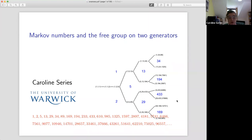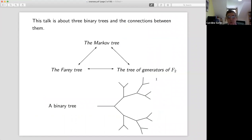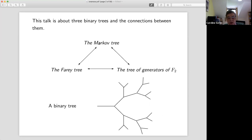So what are these numbers? I'm going to be talking about three binary trees. Down here at the bottom you see a binary tree — at every end of every edge, other than the initial point, there are two edges coming out, or if you'd like, three edges sticking out of each vertex, and it just goes on to infinity. We are going to arrange three sets of things — Markov numbers, rational numbers, and generators of the free group on two generators — around this tree.